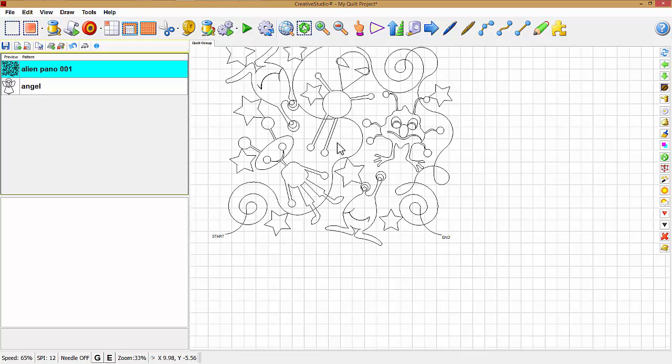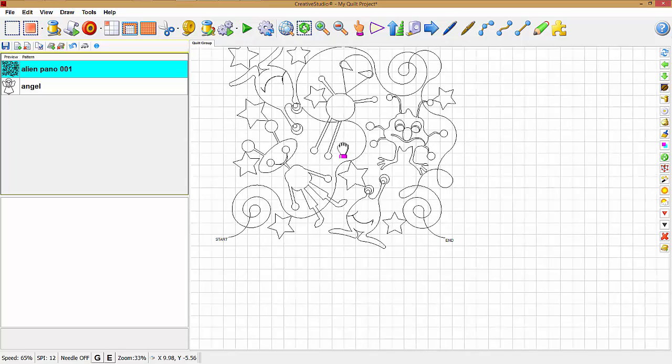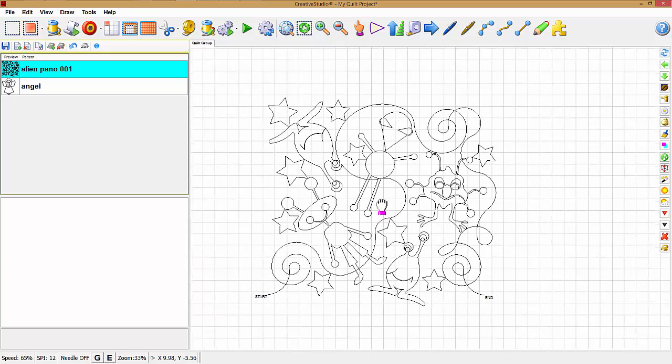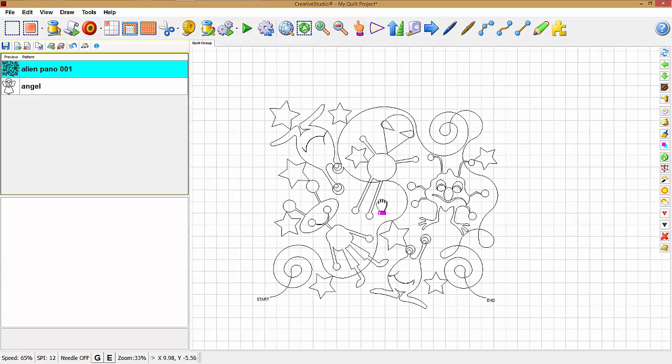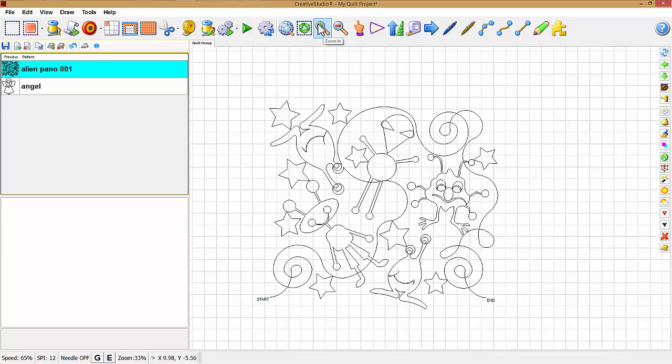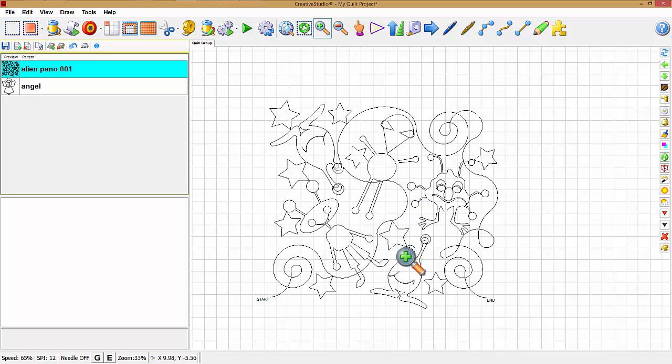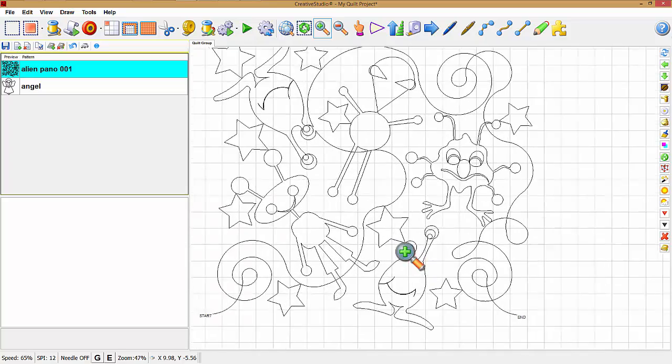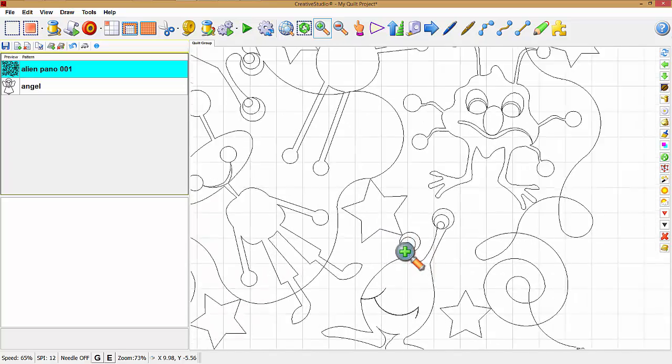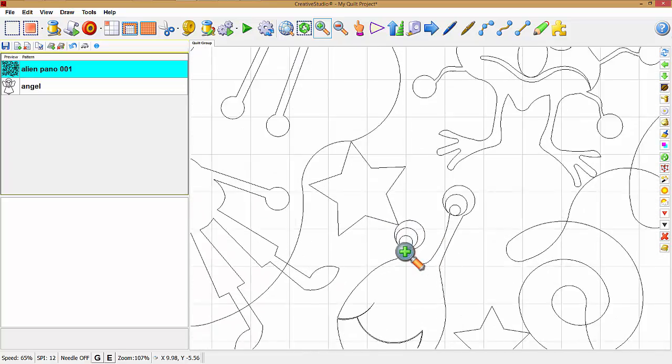Now I'm going to hold down the scroll wheel and center that. Another way to zoom, if I go up to the icon here it says zoom in. It's a little magnifying glass. Again, I'm going to put that magnifying glass right over the eye and just hold down the left mouse button and then zoom in.